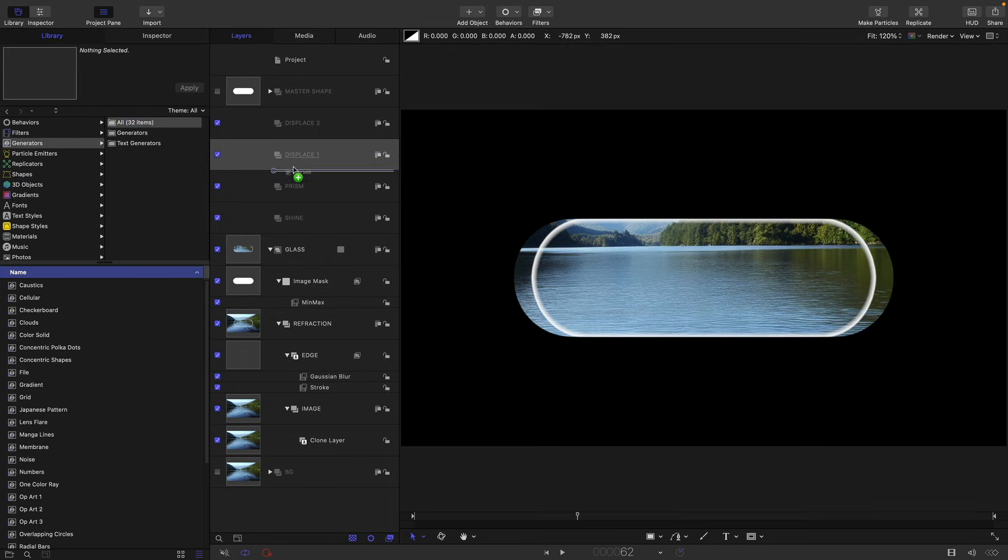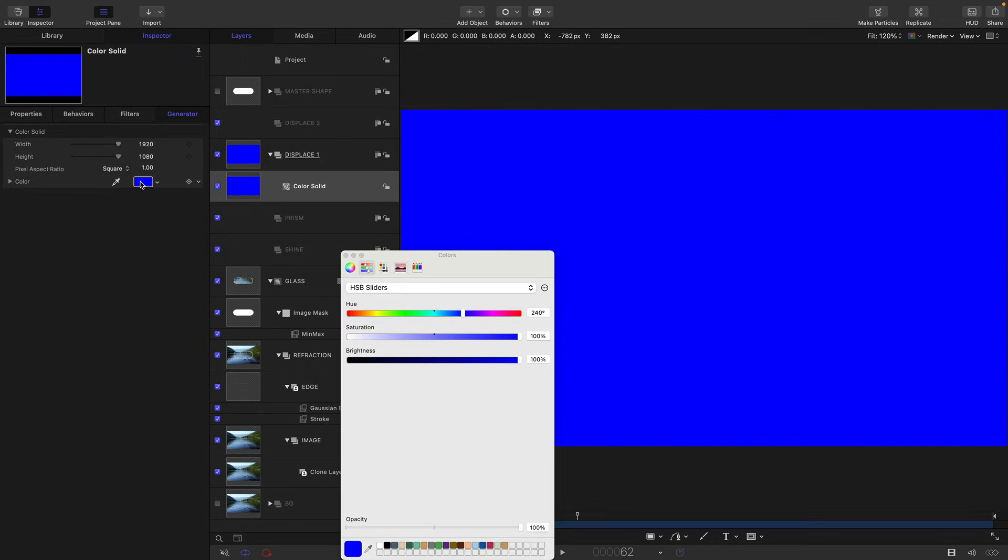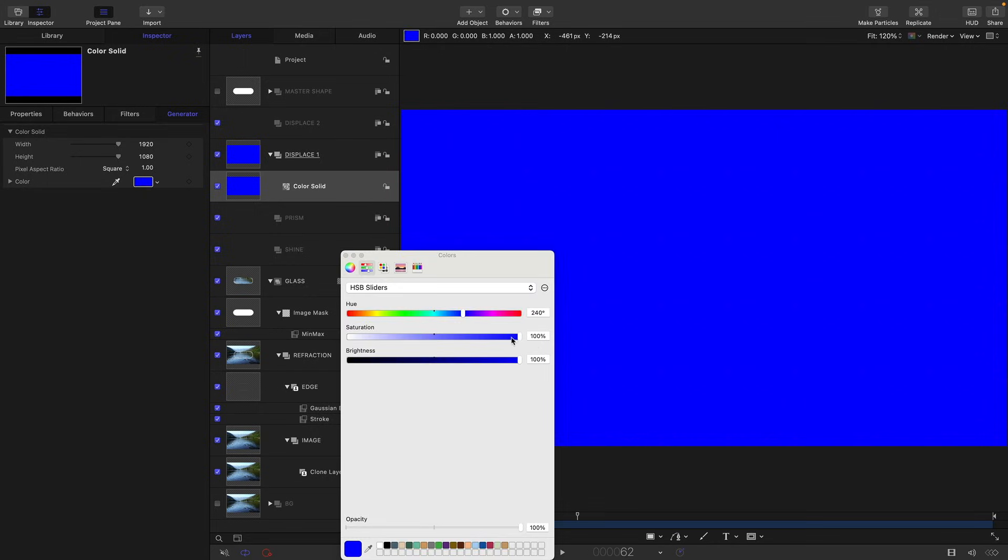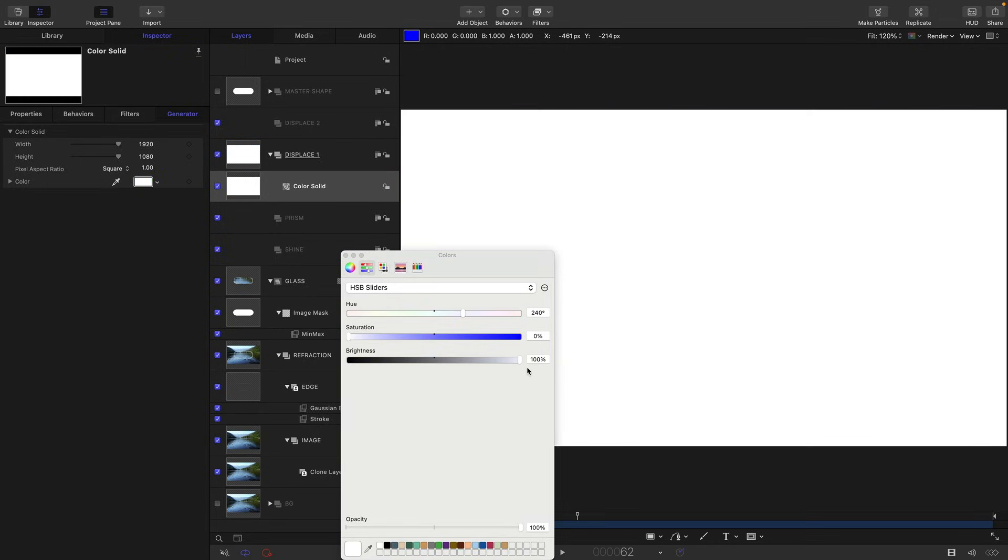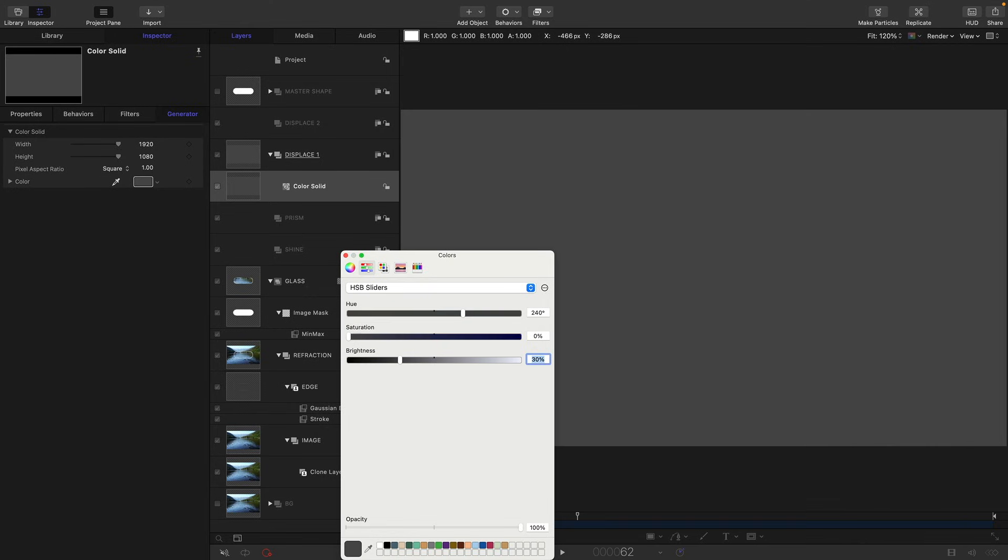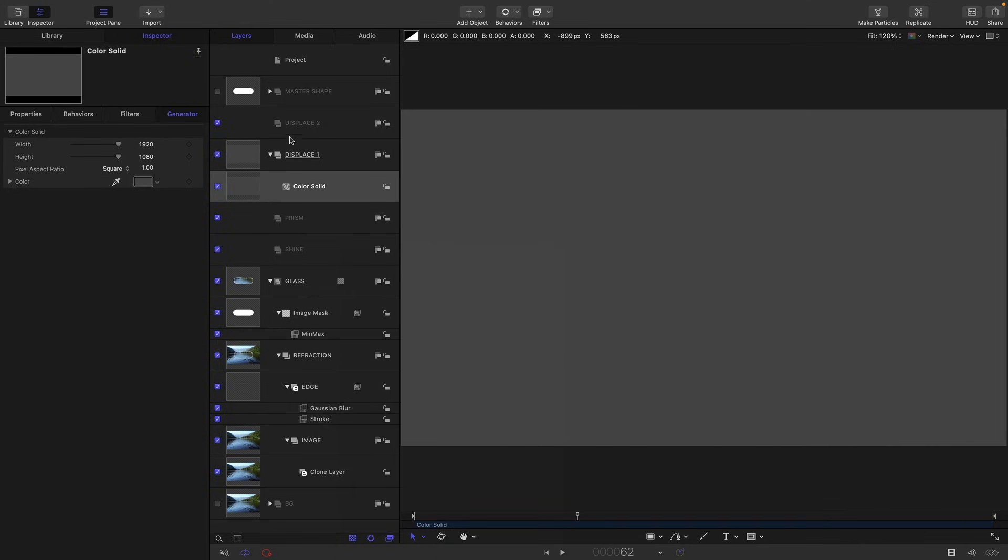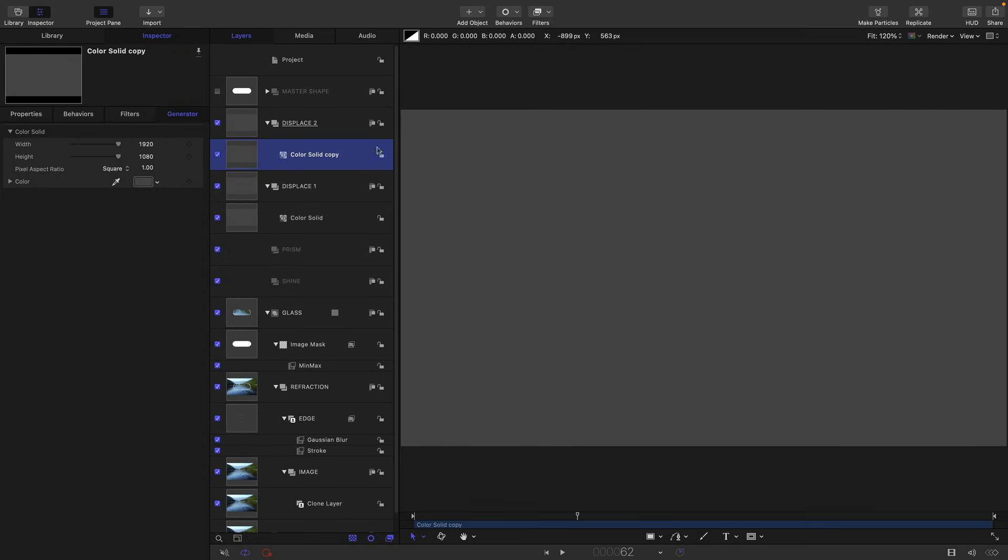Then let's come and work on our displace groups. So come to the library, generators, color solid, drag that in. Inspector, let's use the HSB sliders. Zero saturation, brightness of 30%, so dark gray like that. And we can copy that color solid into displace two by holding down the option key and dragging it like that.